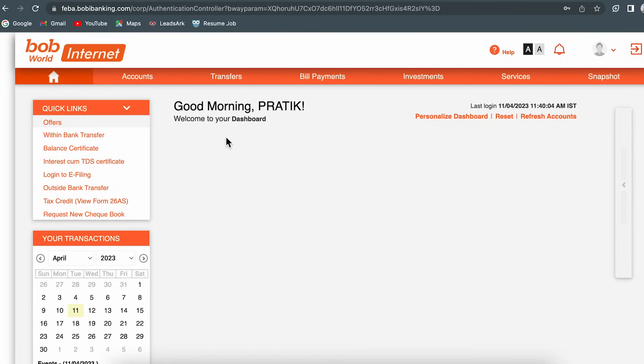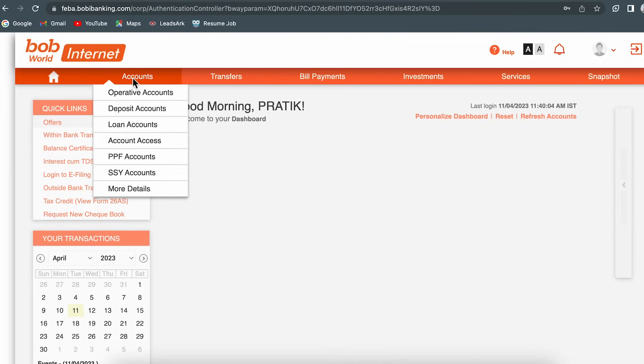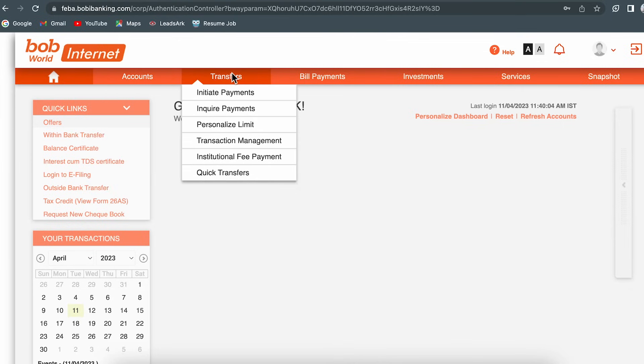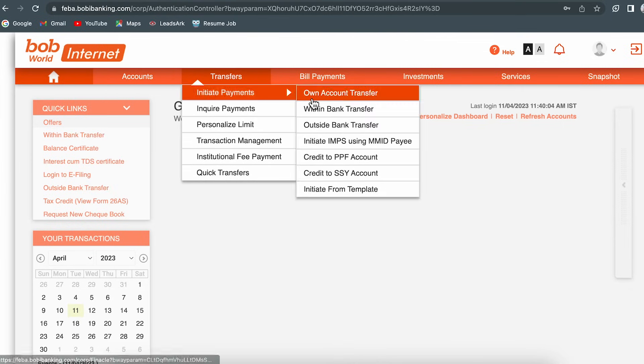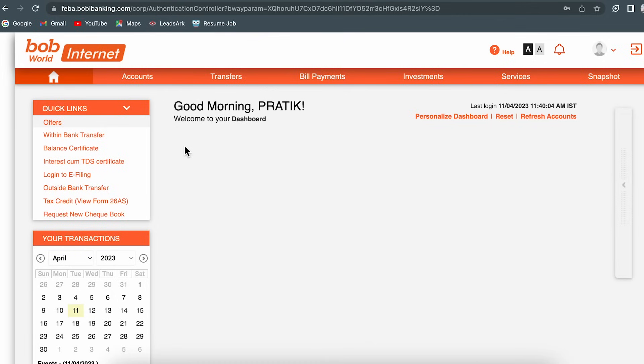It says 'Good morning' along with my name. If you want to check any account details, you can go to 'Accounts'. If you want to do any transfer-related things, you can go to 'Transfer'.